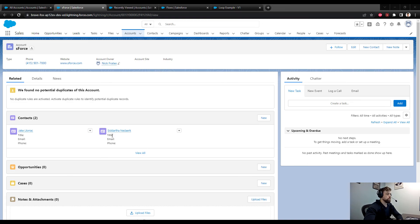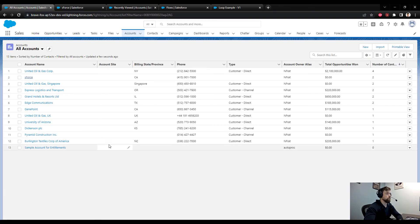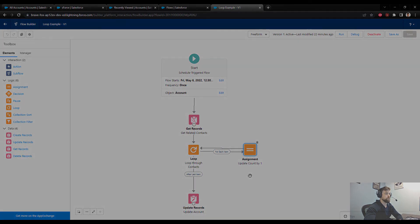That is it for the first example. We learned that you can perform the action of counting records with a loop in Salesforce Flow.